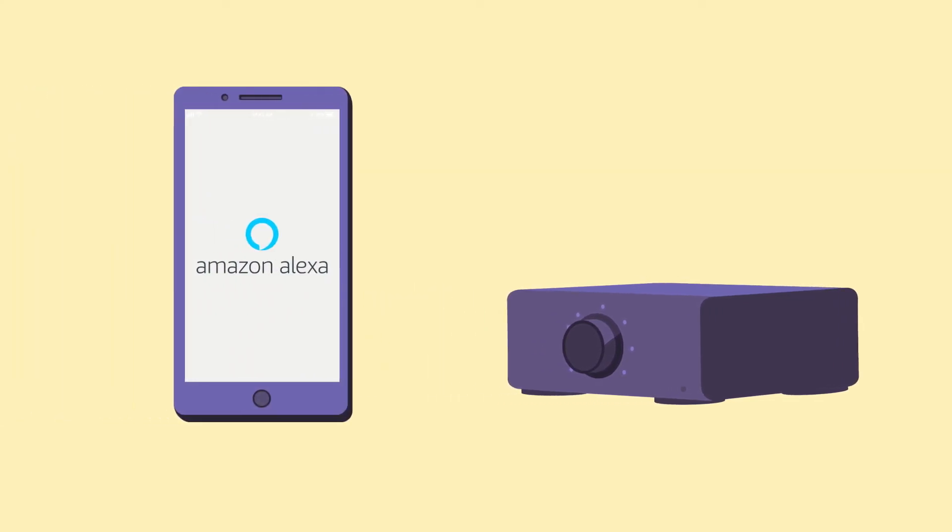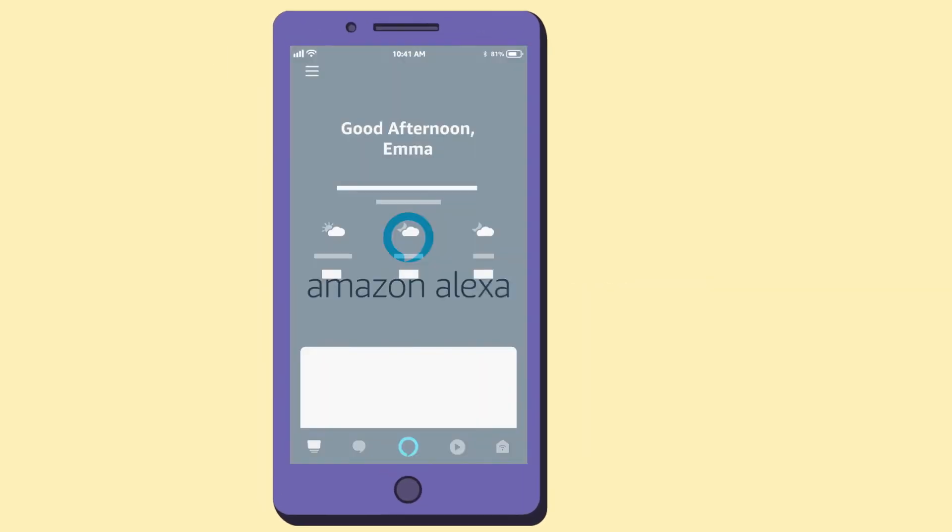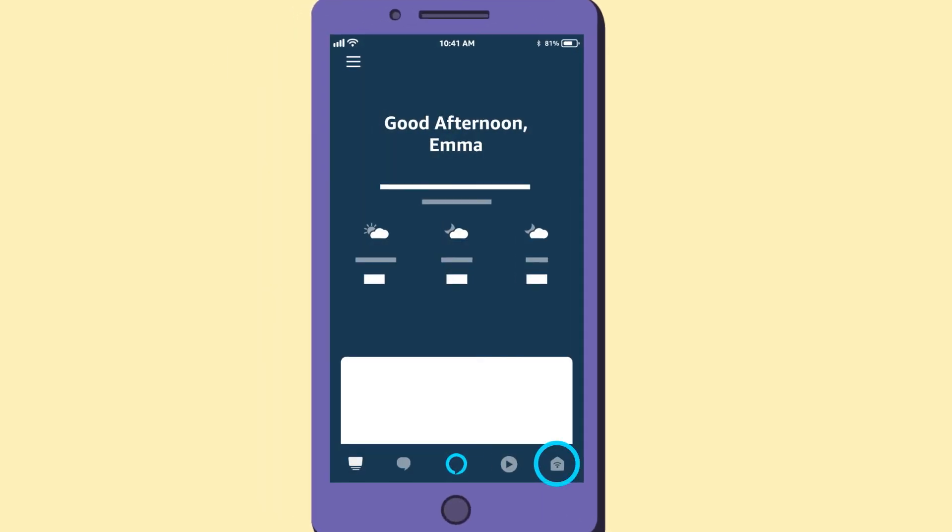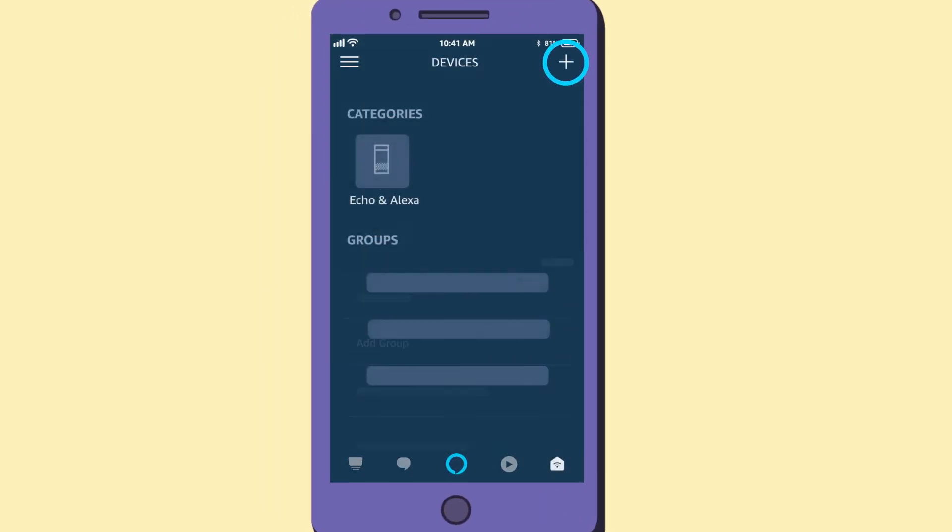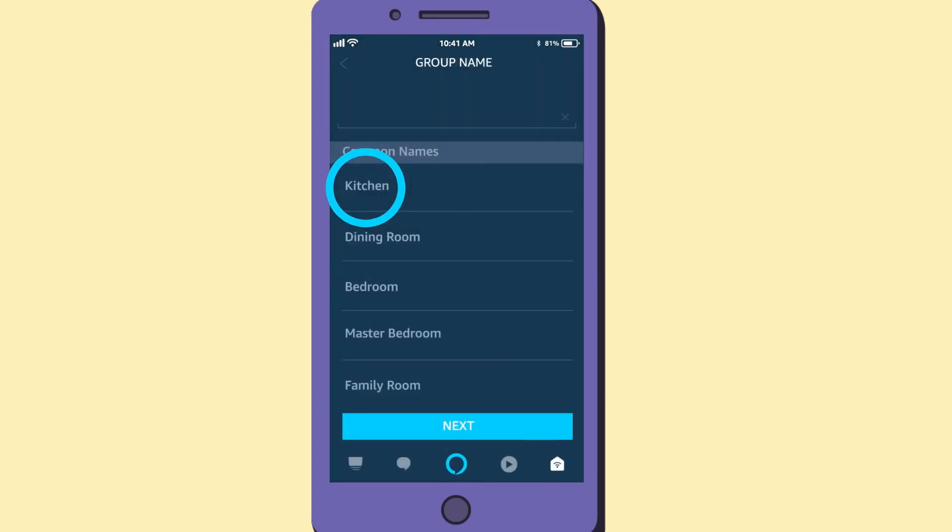To make interacting with your Echo Link easier, place it in a group and set it as the preferred speaker. To place it in a group, select the Devices icon, then select the plus icon and choose Add Group.